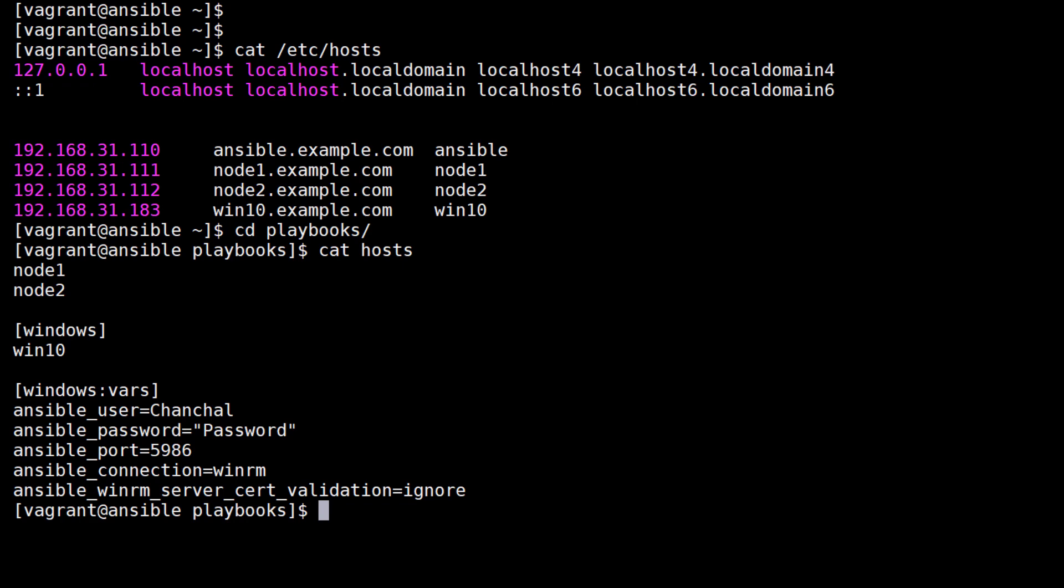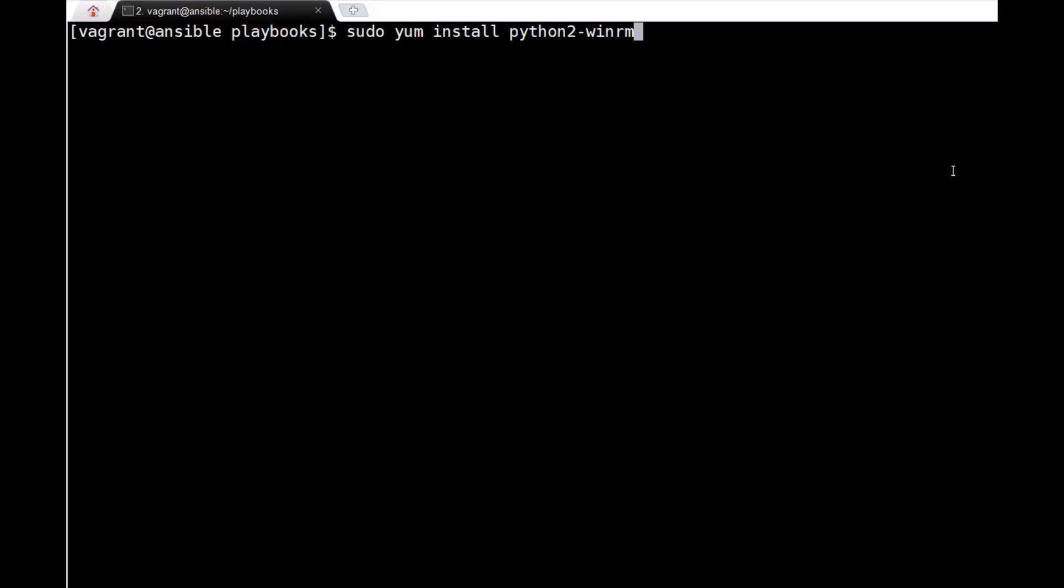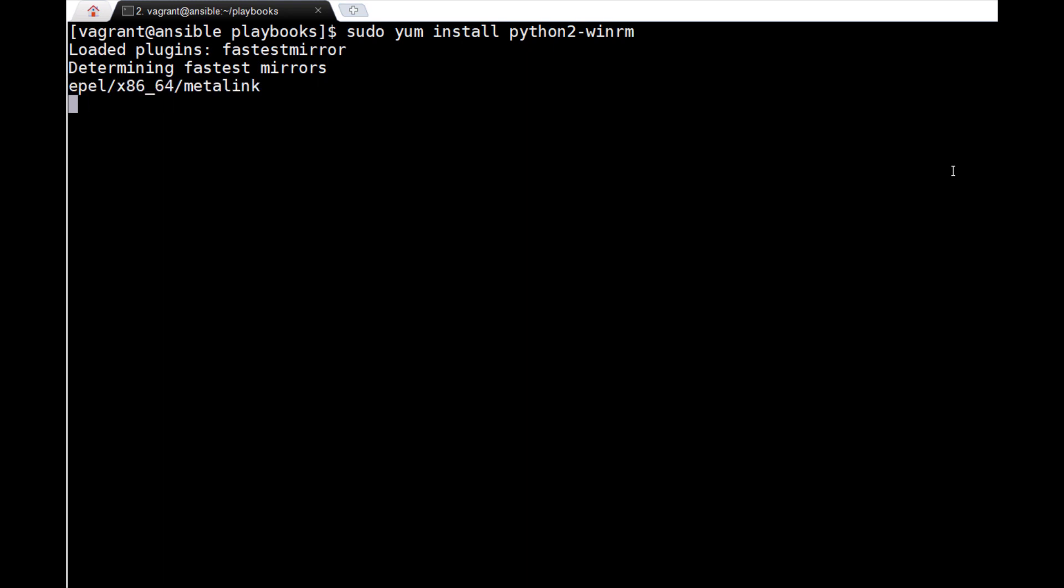Ansible requires the WinRM Python module installed to connect successfully. On CentOS 7 you need to enable EPEL repository and you can install it with the following command: sudo yum install python-winrm.